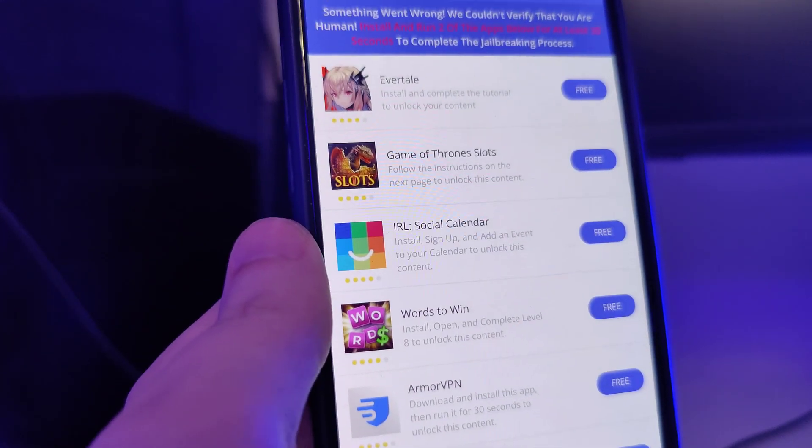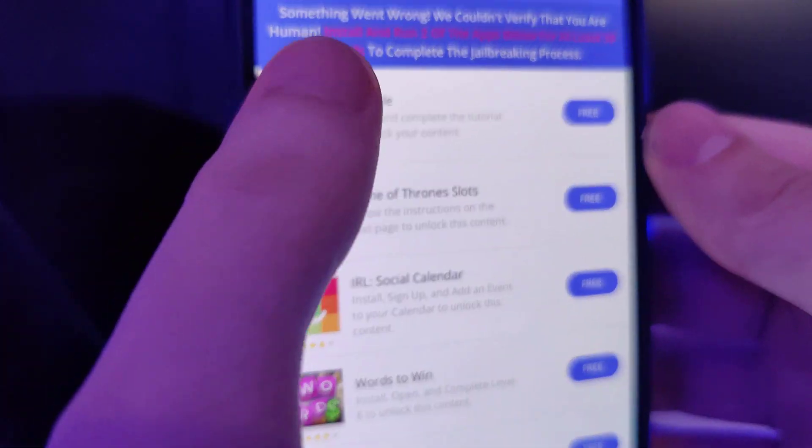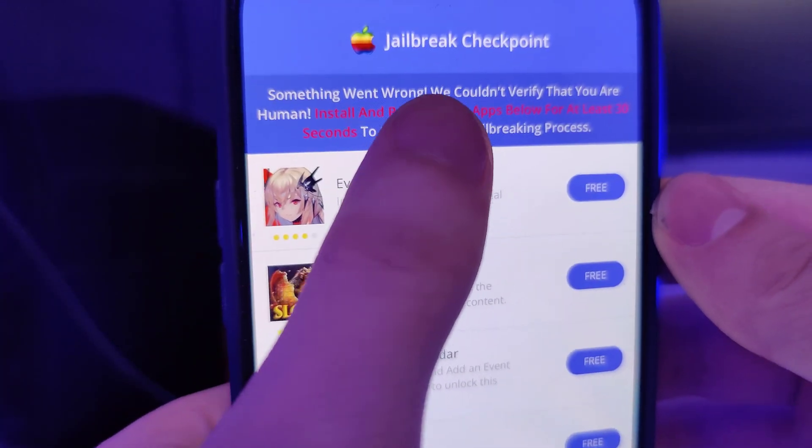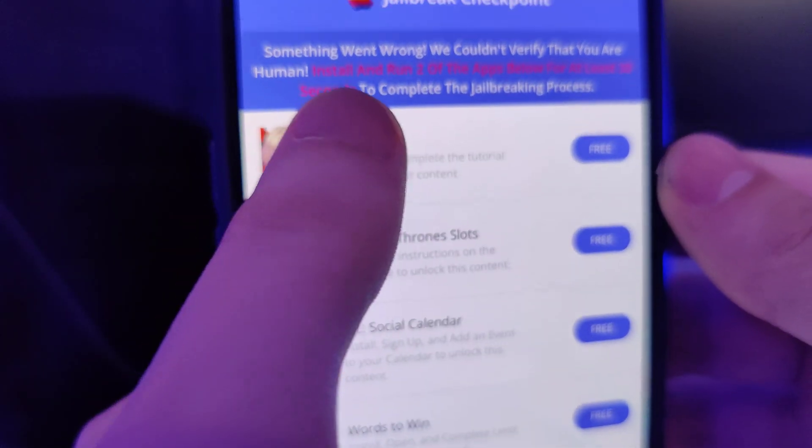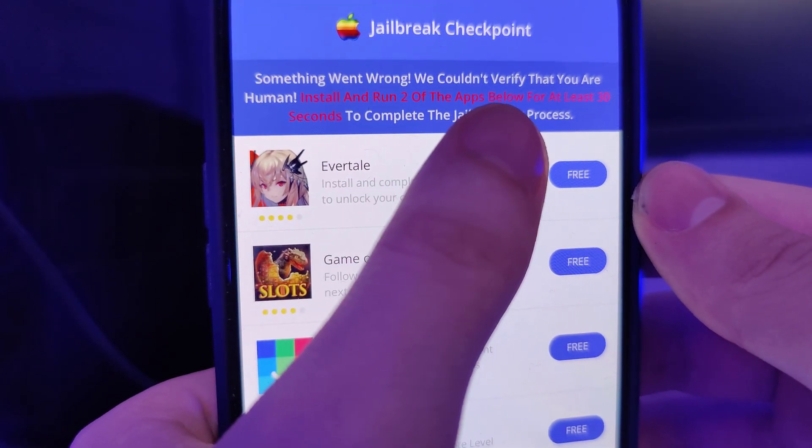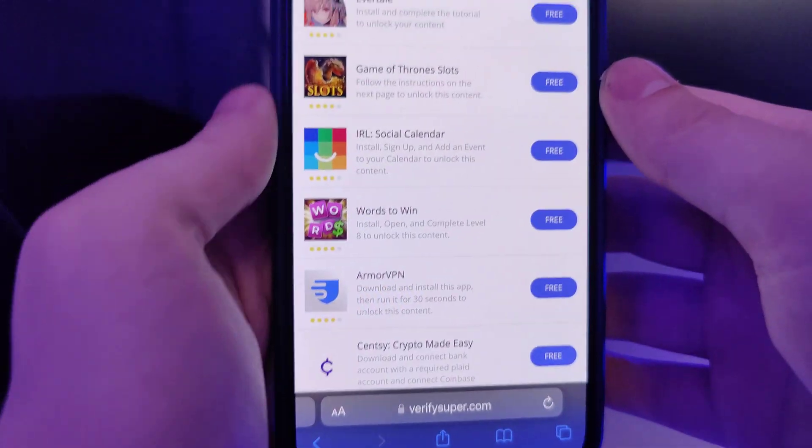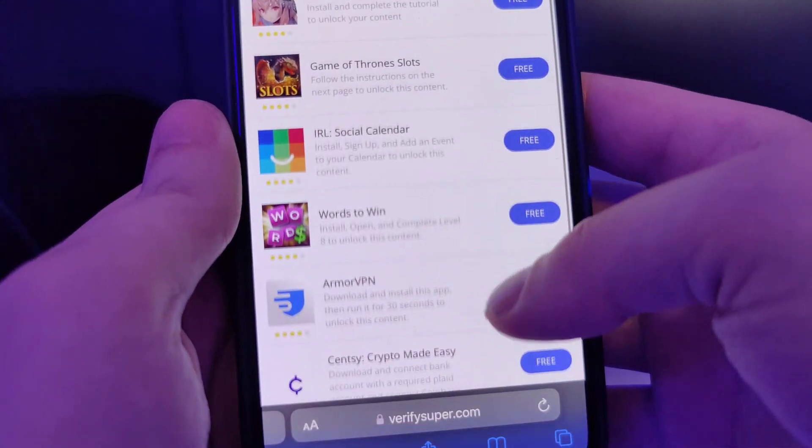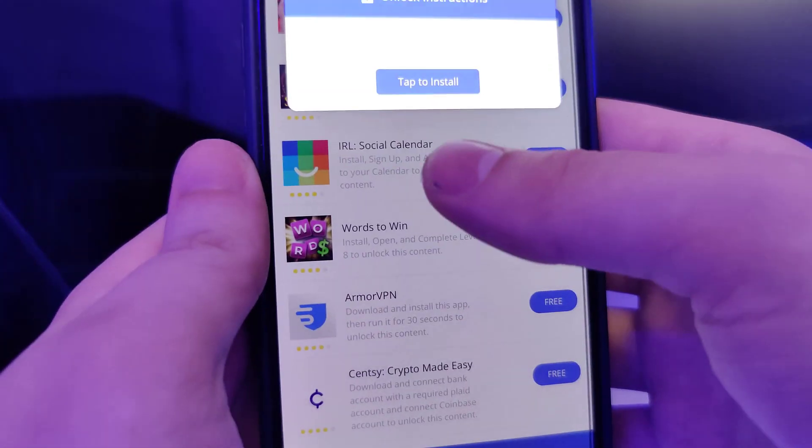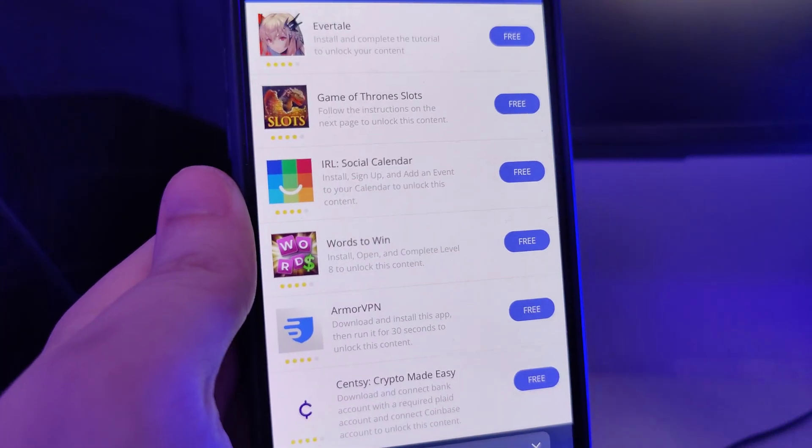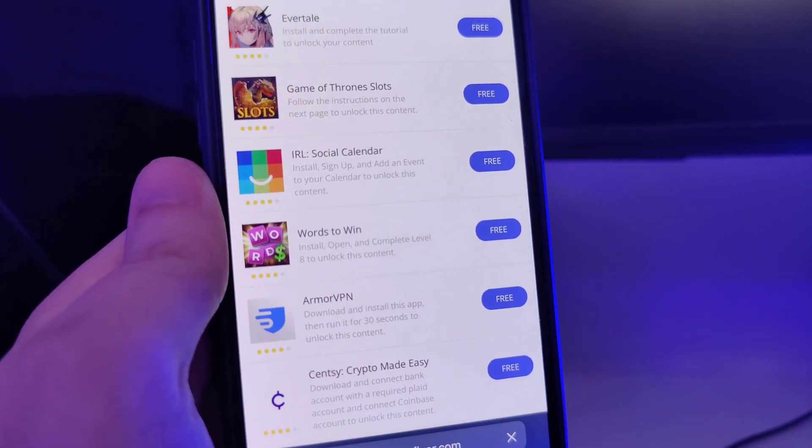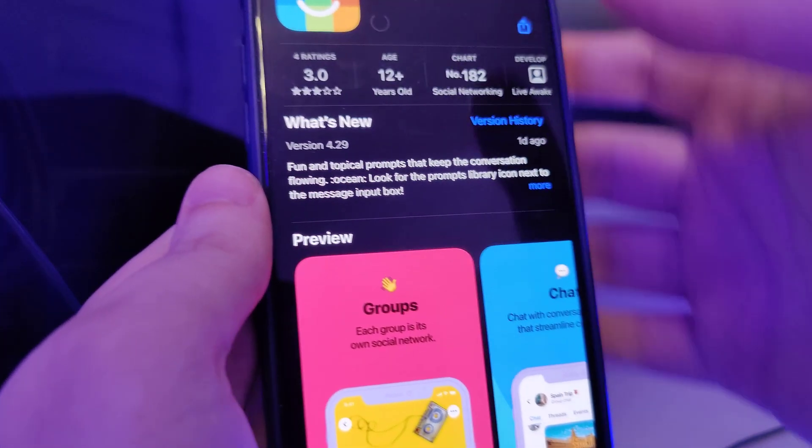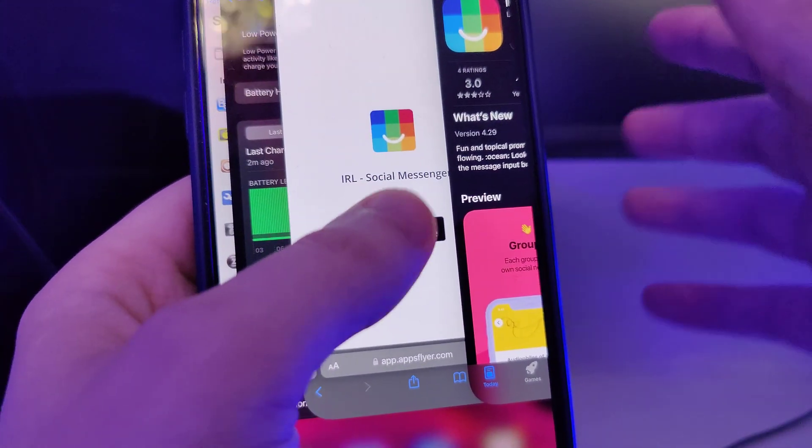Now we have been redirected to this page. It says something went wrong, we couldn't verify that you are human. Install and run two of the apps below for at least 30 seconds to complete the jailbreaking process. What we have here is a list of apps and we need to download a couple of these apps and follow the instructions for each app. This is to get the remaining files of the jailbreak extracted on our device.